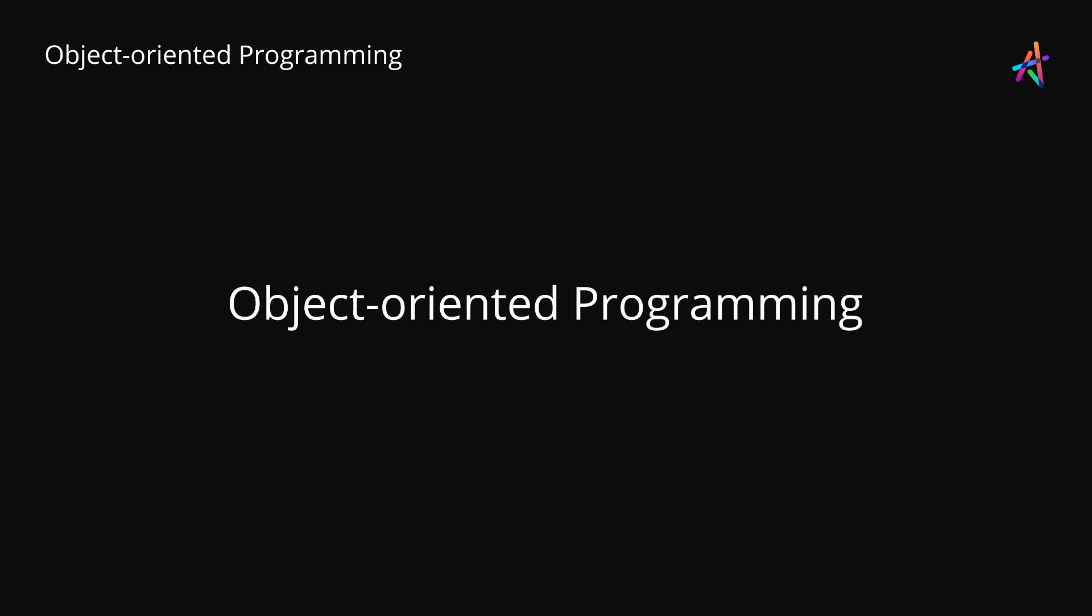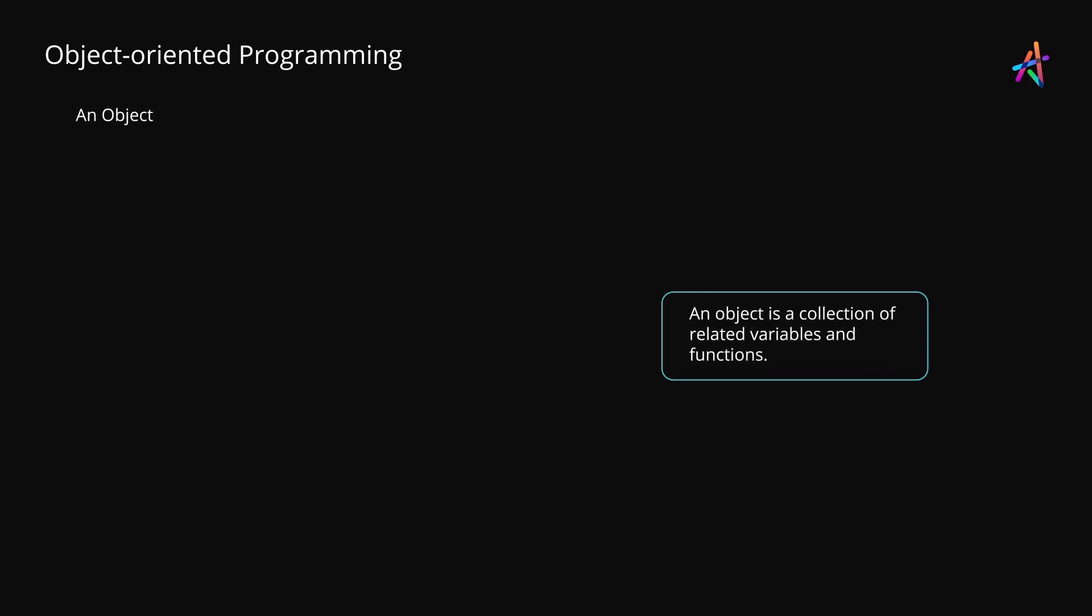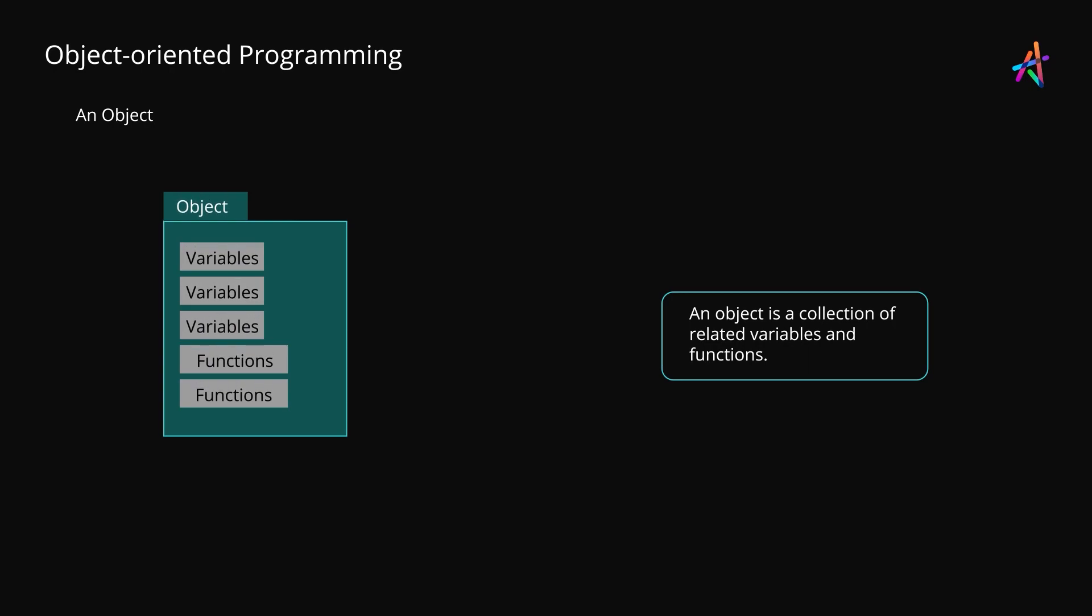This is where object-oriented programming helps us. It is essentially a programming model, a set of concepts which when implemented enables us to systematically build large and complex applications with well-defined and organized components, data and interfaces. Let's begin with the most fundamental piece in object-oriented programming, the object. An object is a collection of variables and functions that are related and form part of a single entity. This grouping brings several advantages that we'll explore in the video.